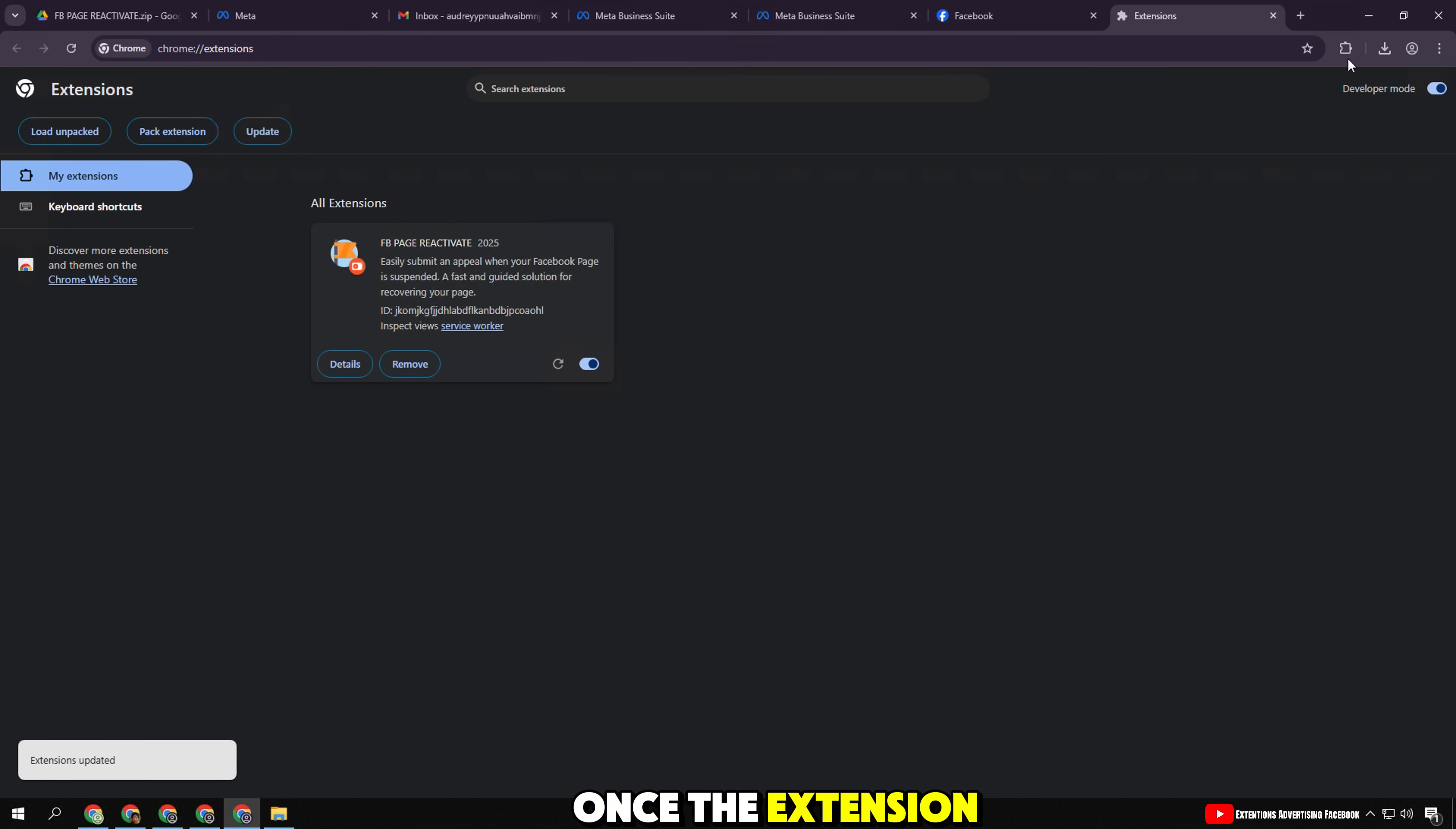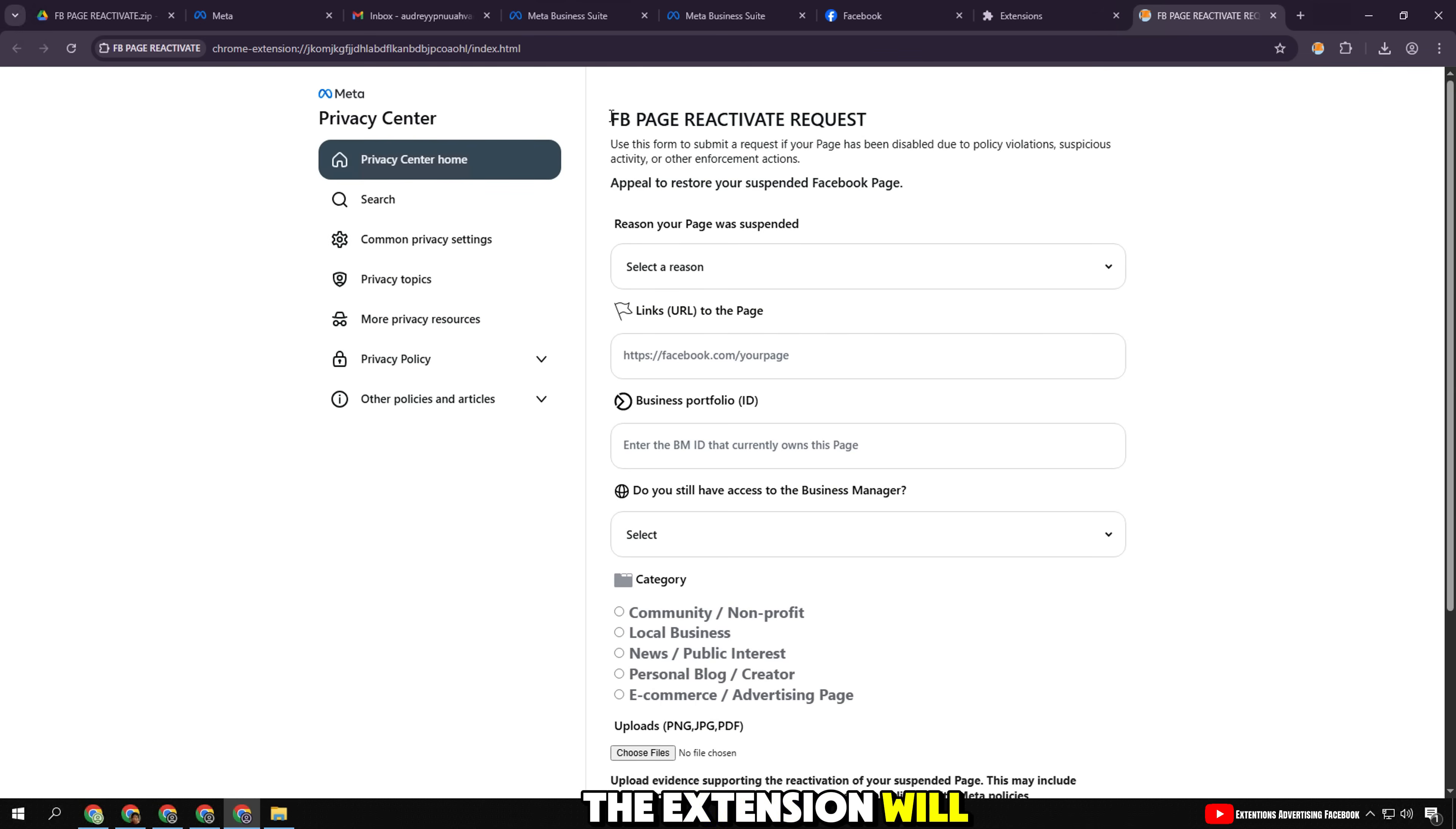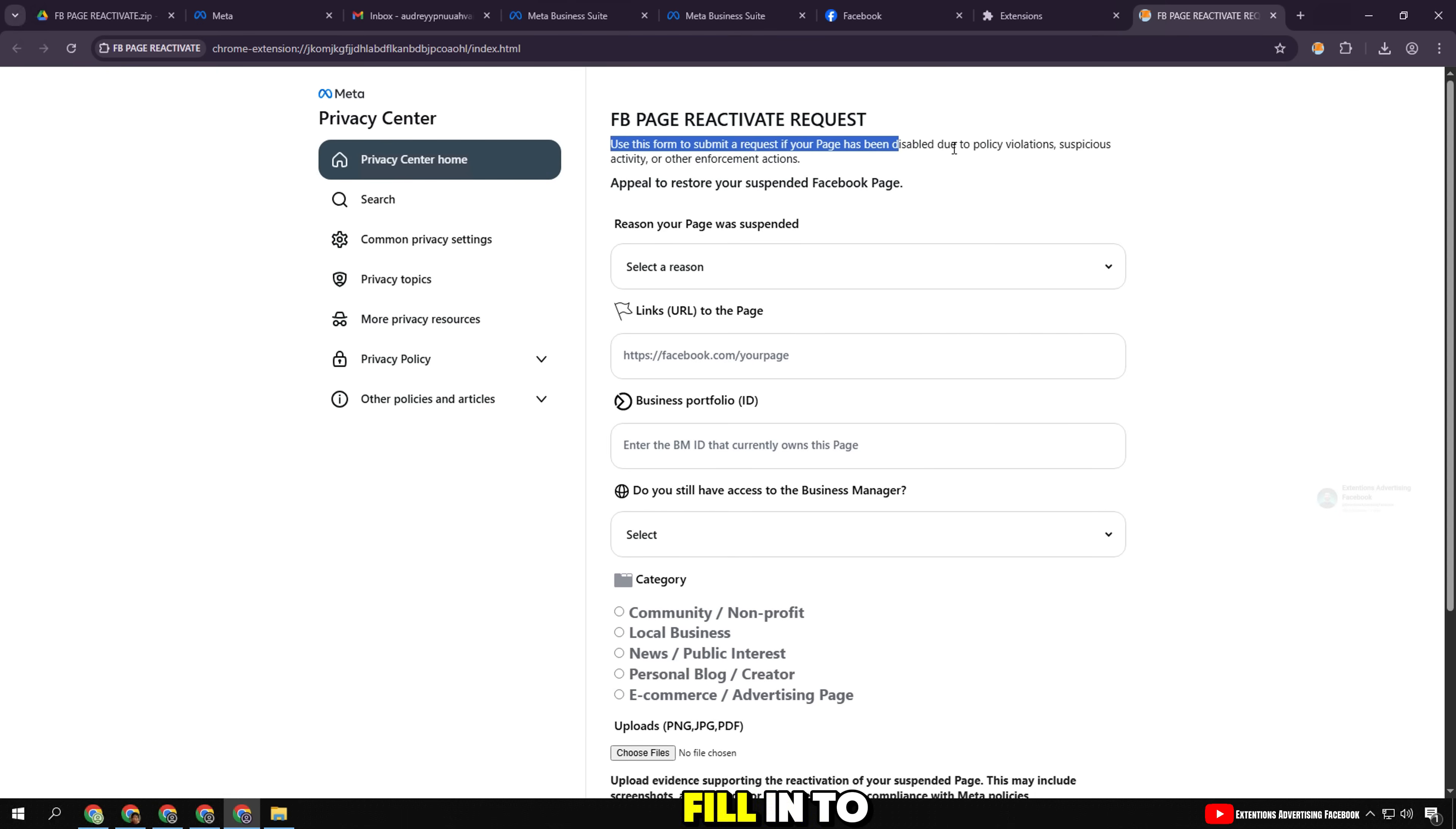Once the extension is installed, you will see the icon here. Click on it. The extension will display a form with the necessary information you need to fill in to appeal.